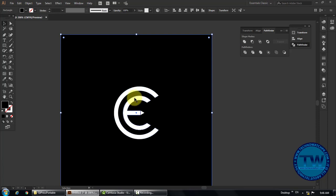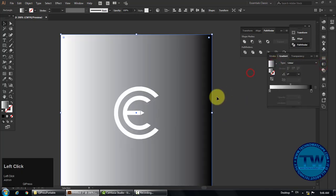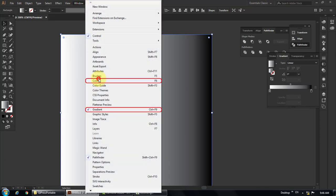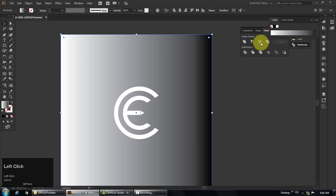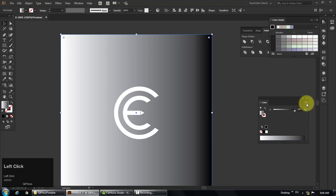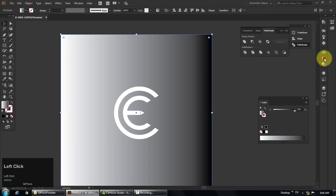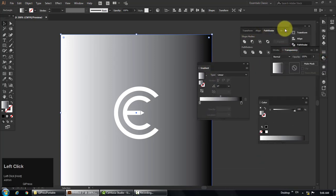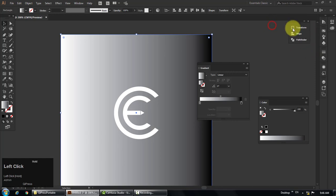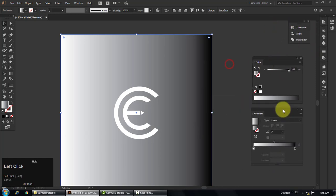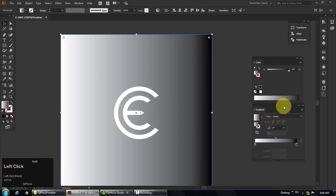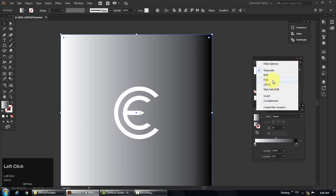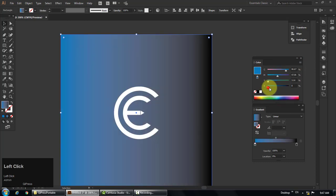Now select the rectangle and fill it with default gradient. Open gradient and color panel by going to windows, and then choose color, and then gradient. Click on the first stop of the gradient, and then go to color panel and choose CMYK color mode. Then click on blue color to fill blue in the first stop of our gradient.